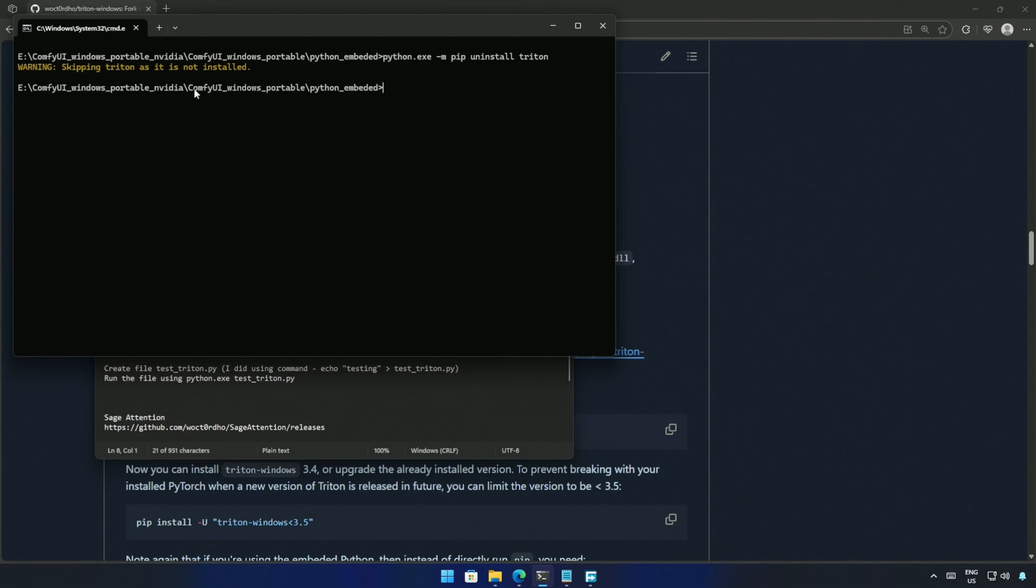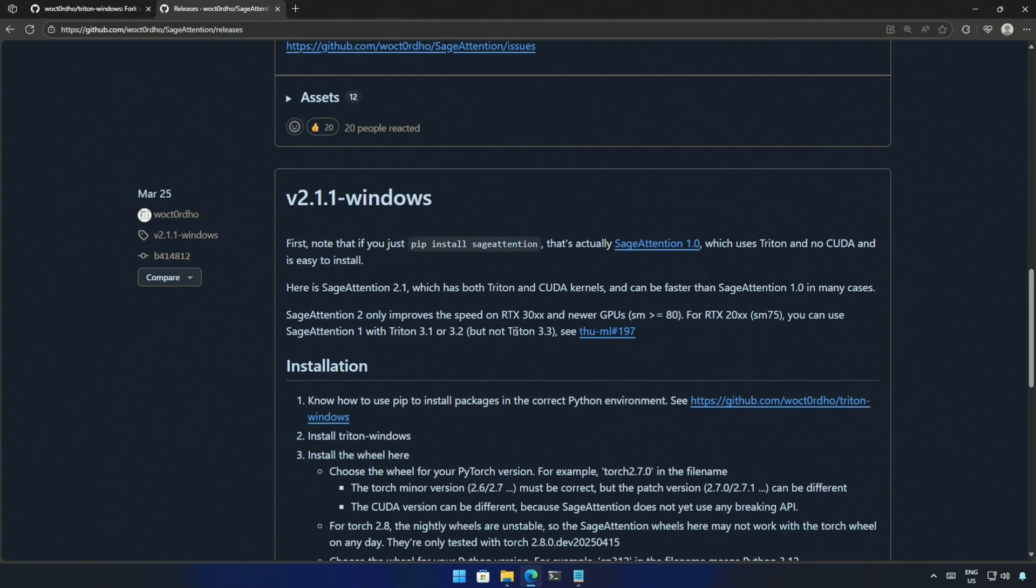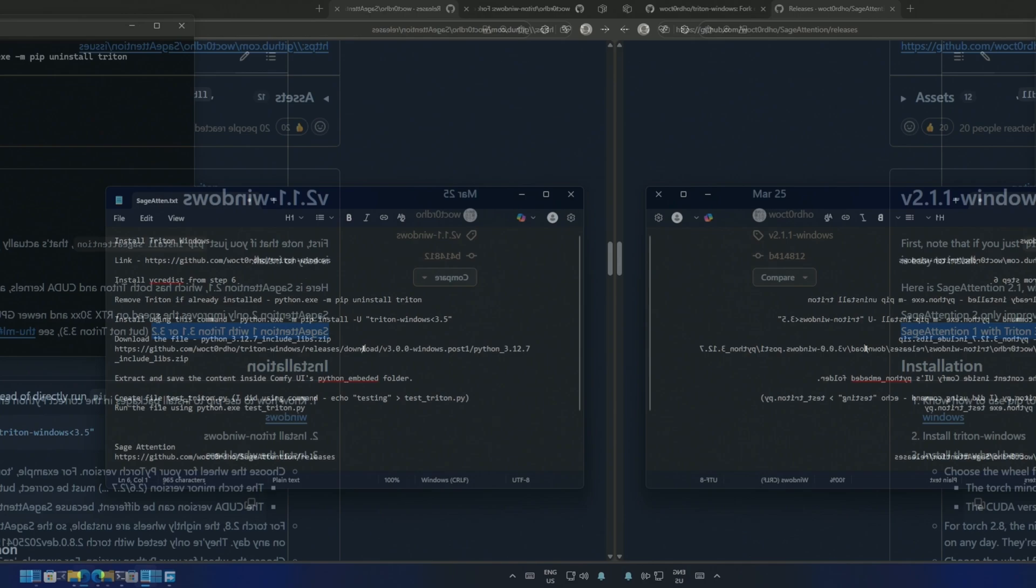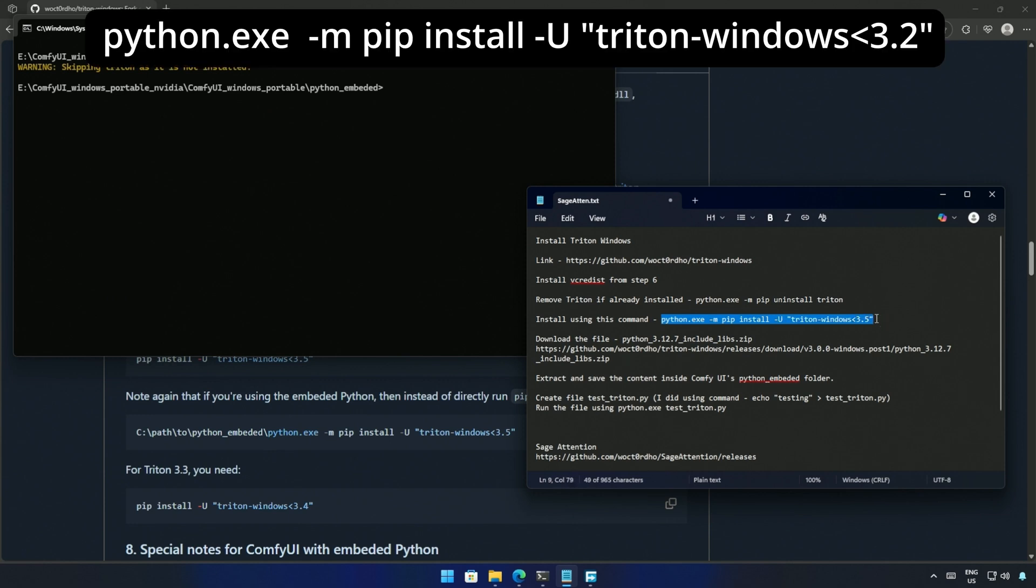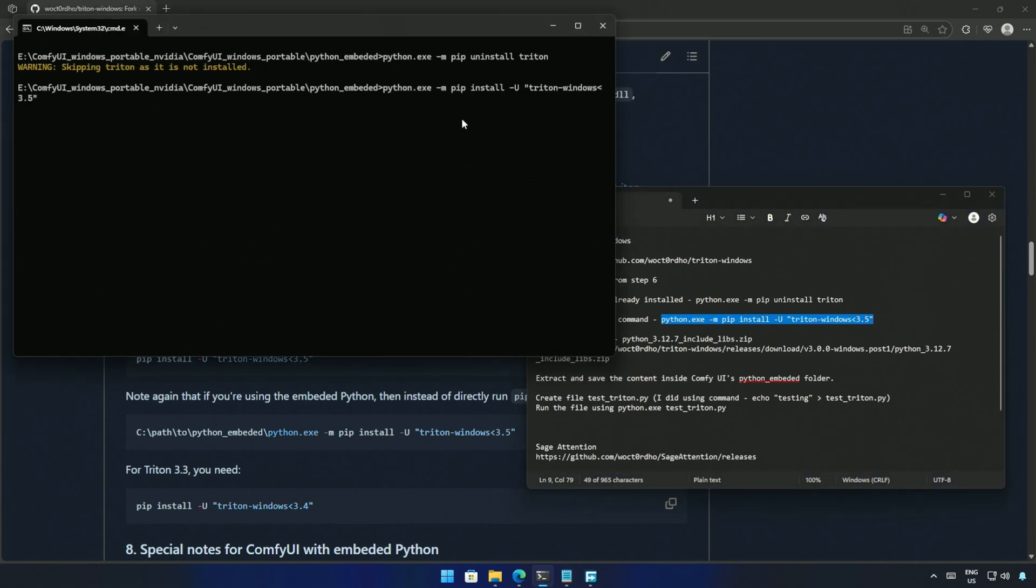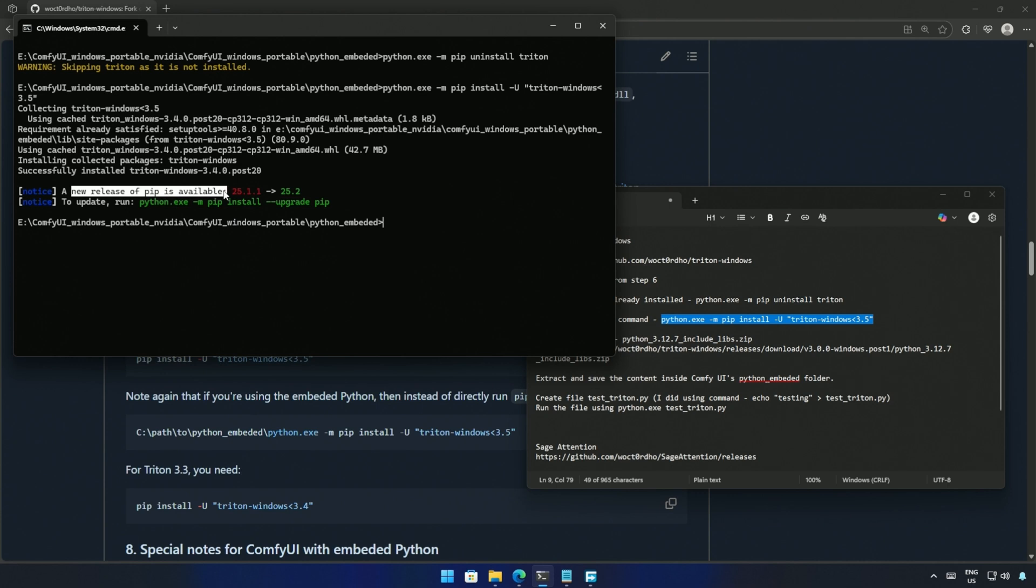I will type this command and press enter. So Triton was not installed. I will update this file with a command so it becomes easier for others. The next command is for the installation. But before that, I want to share some information for users using NVIDIA's 2000 series card. You can use Sage Attention with Triton 3.1 or 3.2 only. So I suggest changing the command for installation to one of these versions because 3.3 and above may not work. Copy the command and press enter. You can ignore this notice. The output above says Triton was installed successfully.